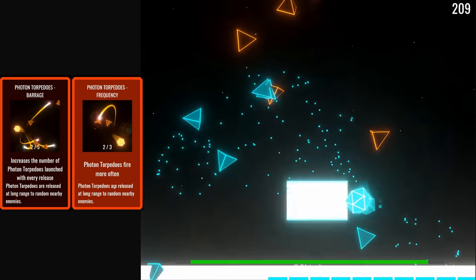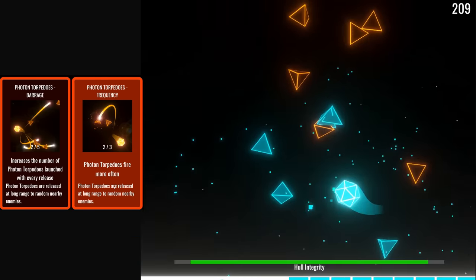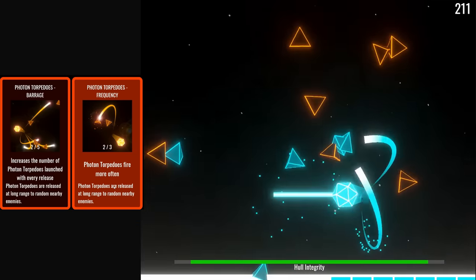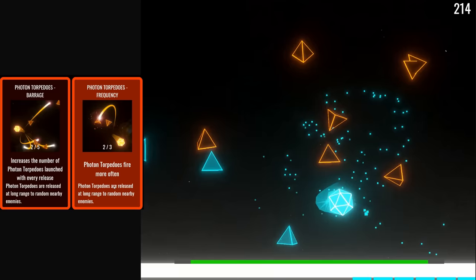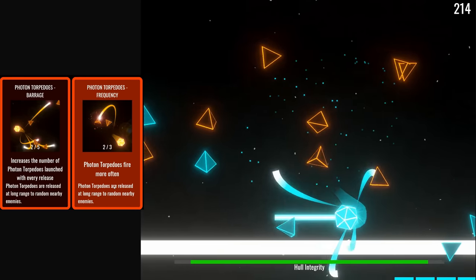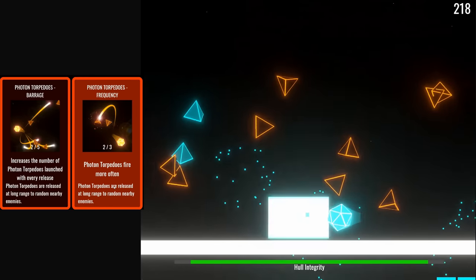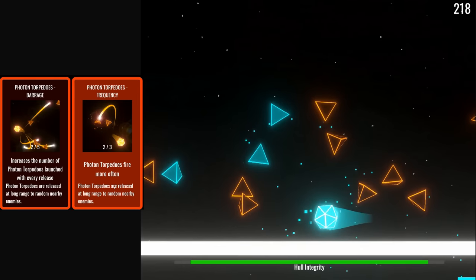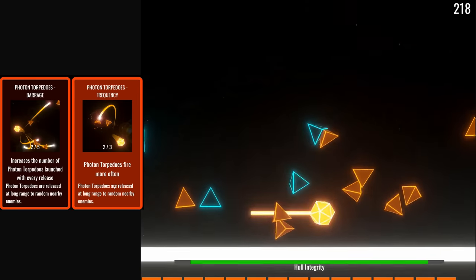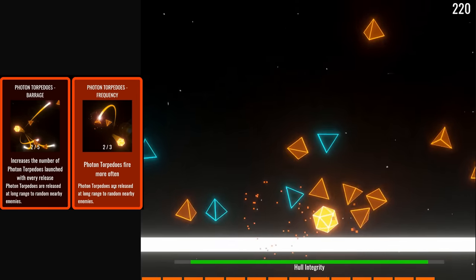Another disadvantage is you don't get to pick the targets, so the torpedoes might take out some far away enemies while leaving behind a threatening foe that's in your face.